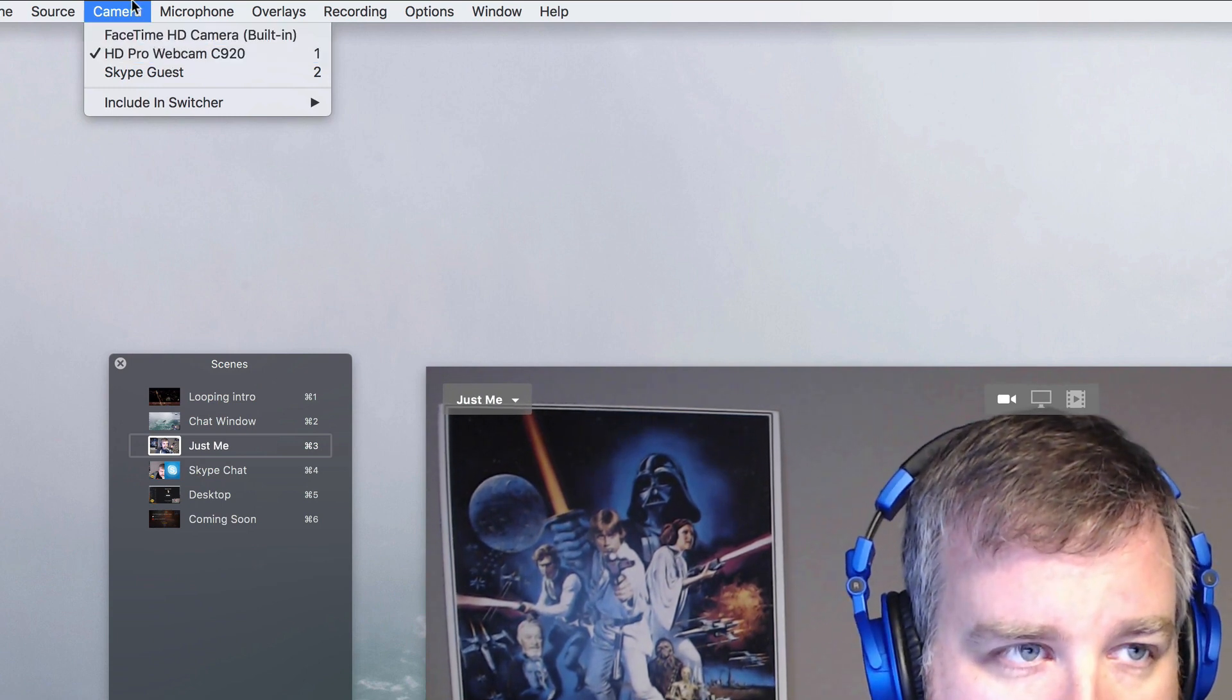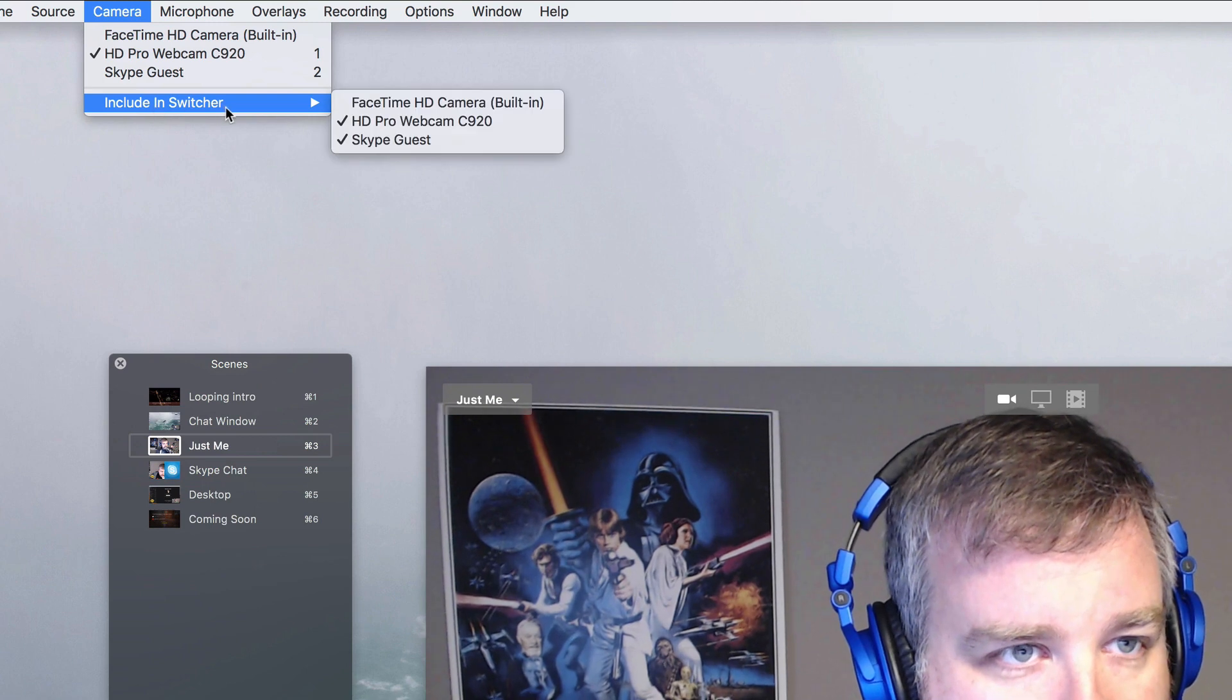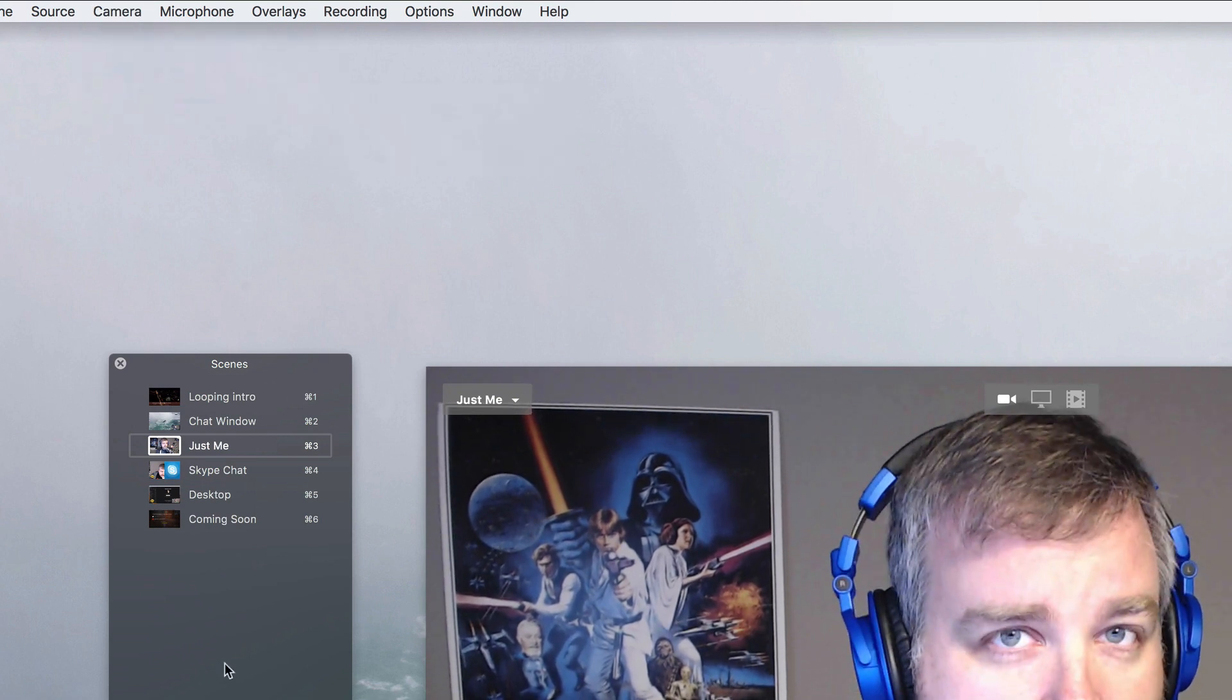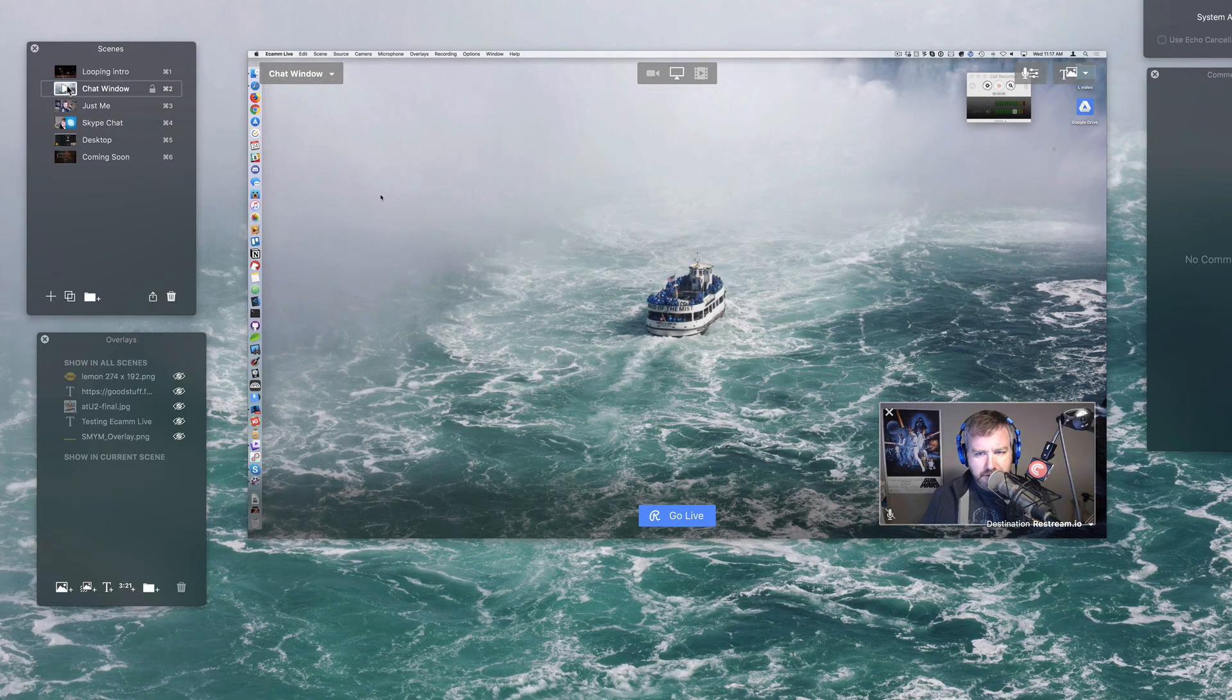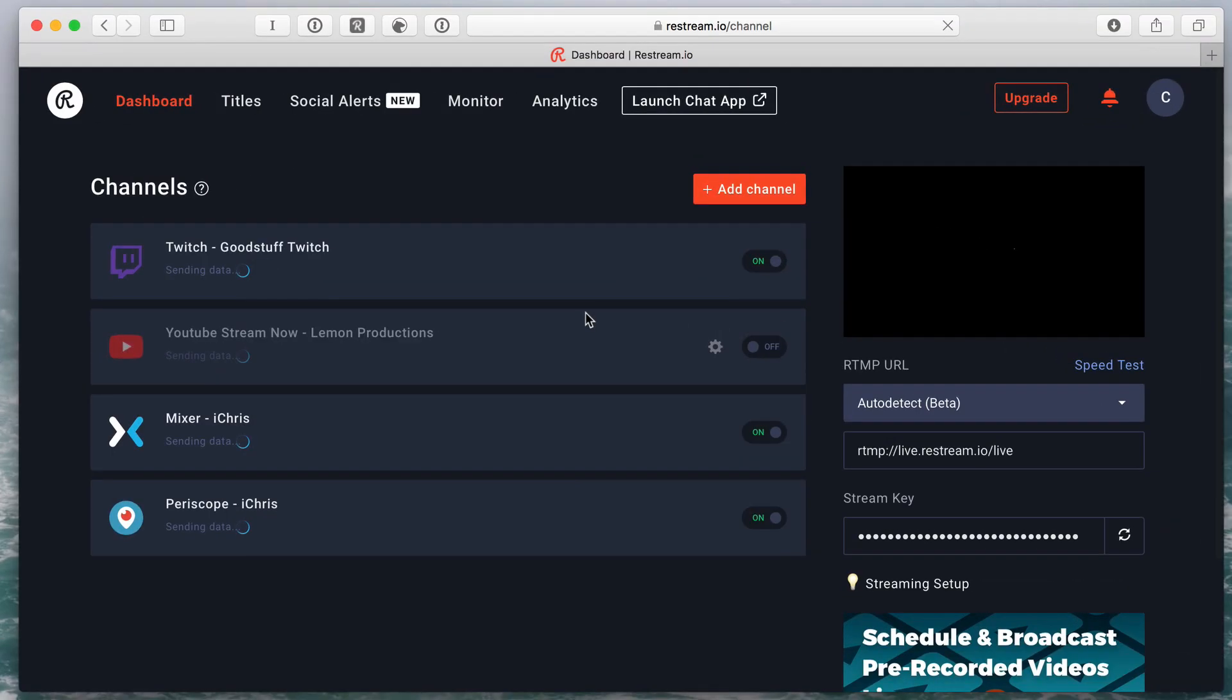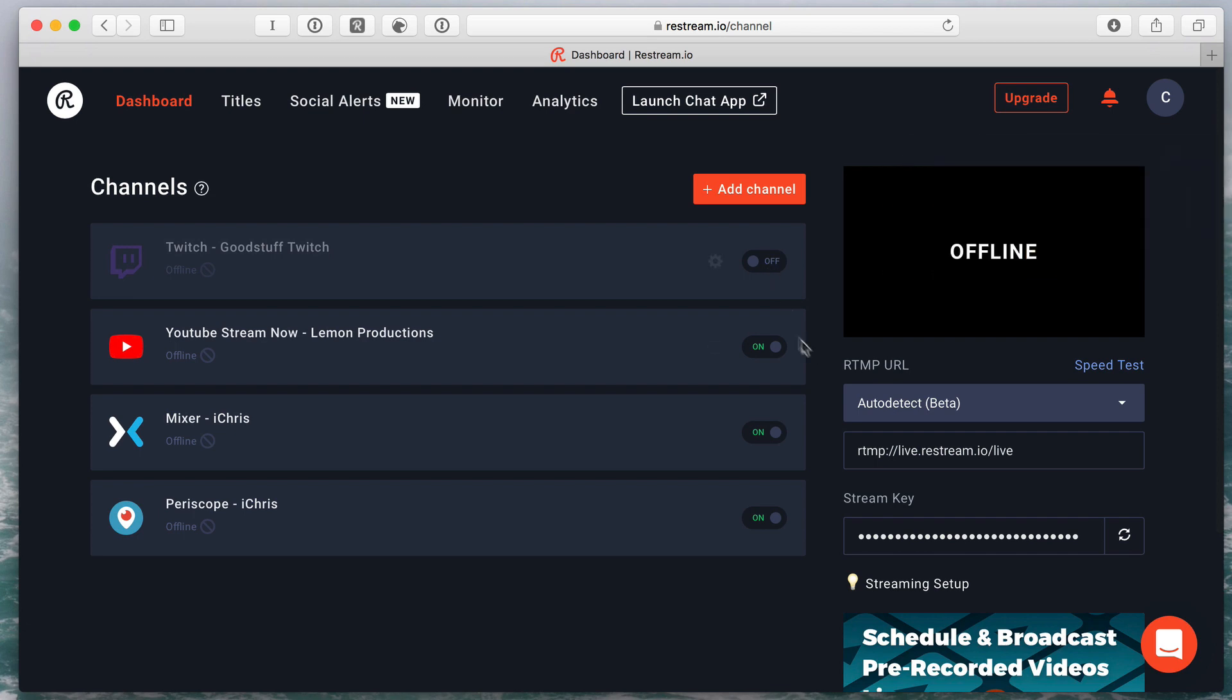Sometimes Ecamm Live defaults to the FaceTime camera. I've turned it off as an option in the switcher so I don't accidentally switch to it when I'm doing a stream. But that's there. The chat window I think was supposed to be a Safari view of Restream. That's how I stream things out. So today I'm going to stream it to YouTube and Mixer and Periscope.